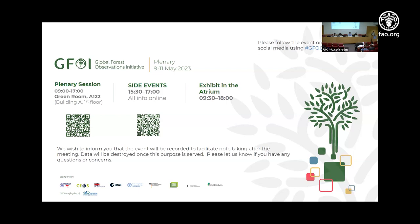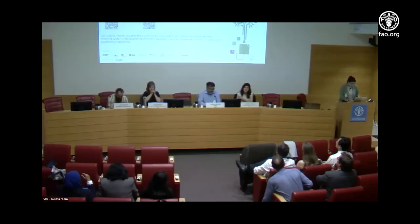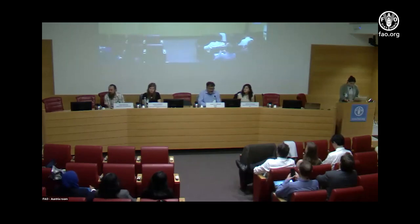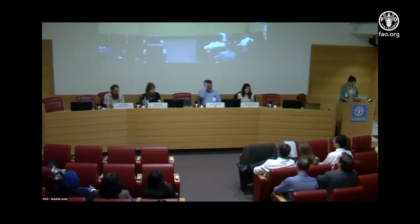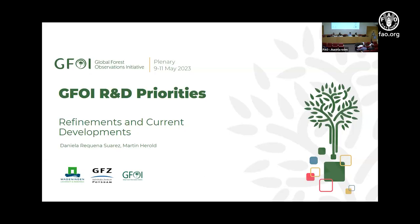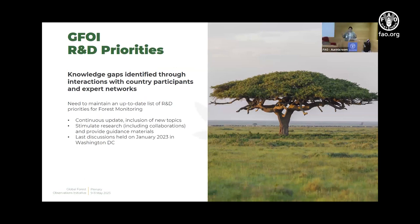With that being said, I think we can start, and I can explain a little bit of what we do as a GFOI R&D component, just following from the presentation that Martin did earlier today. The purpose of this session is to go through the GFOI R&D priorities and to discuss about them. The R&D priorities consist of knowledge gaps and research needs that are identified by the R&D community, and also through interactions with country participants and a network of experts throughout the world.